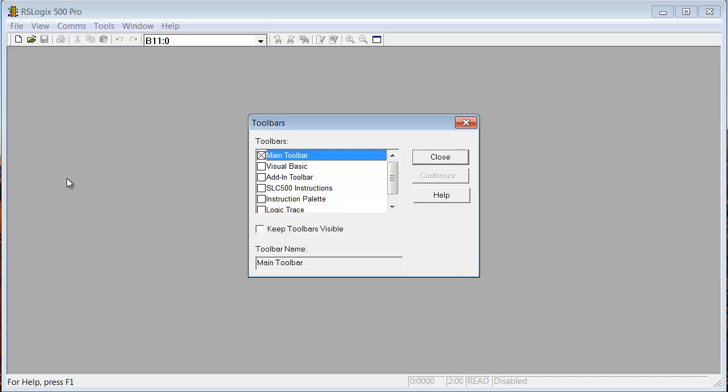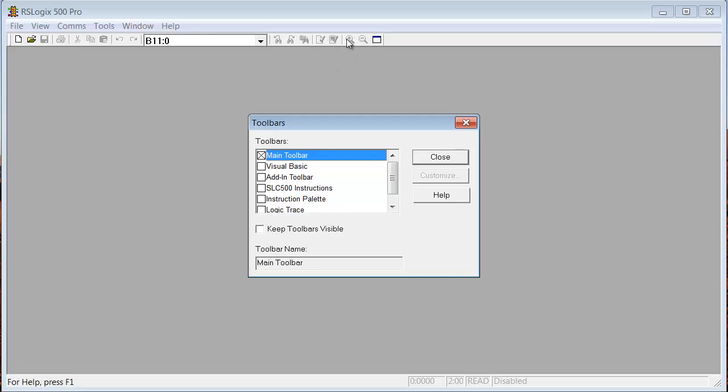That's your main toolbar. That's an important one. It's got Save, it's got Open, it's got your Search Window, Undo, Redo, Search, Verify Project, and then these are what I call the Geezer buttons. Make it bigger, make it smaller, and then probably Instruction Set Help.